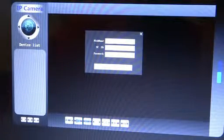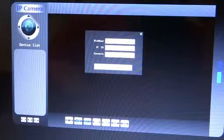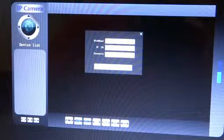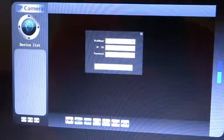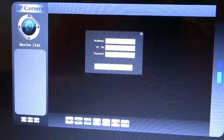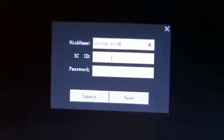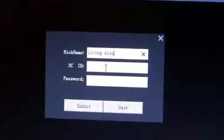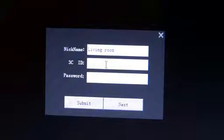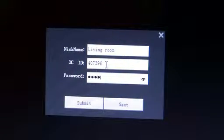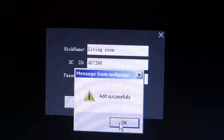One thing you might have to do when you first access this website is download a plug-in — it's completely safe, my computer didn't find any viruses. So let's name this camera 'Living Room,' enter the ID, then press next. It says 'added successfully.'